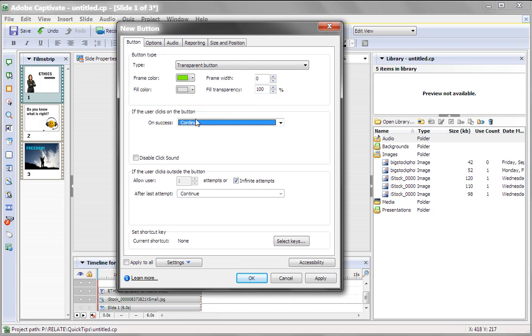Now here is a gotcha in Captivate. You notice that Captivate on Success, when you click the button, defaults to continue. Well, that could work, but it often doesn't work the way you want it to.